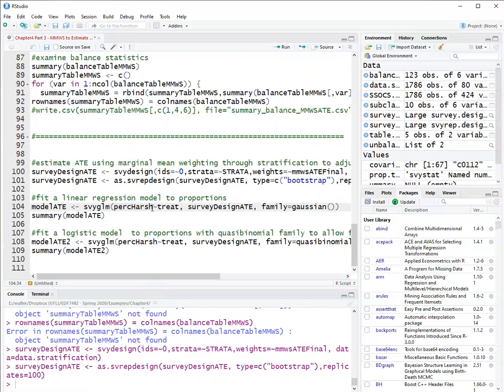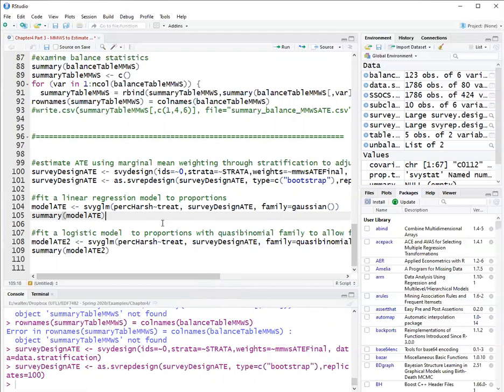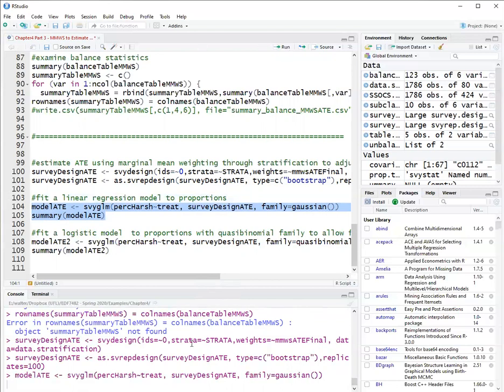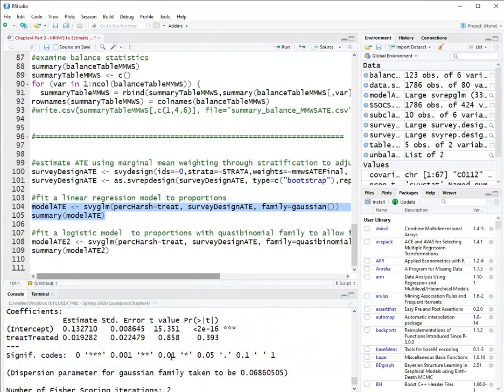And I'll be using the survey design ATE, which is set up to use the correct weights and bootstrapping. So here I'm using linear regression, which gives me an ATE of 0.019 and it's not statistically significant.